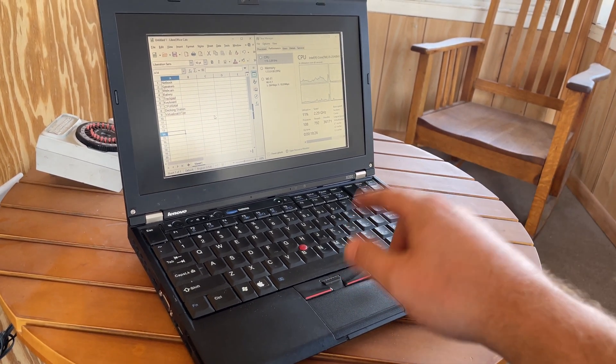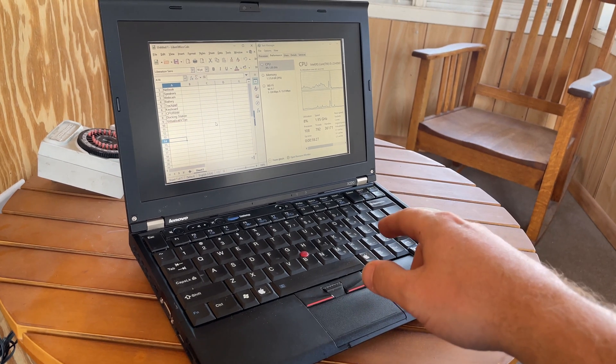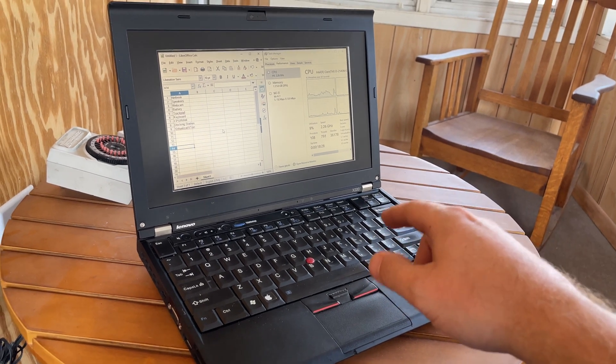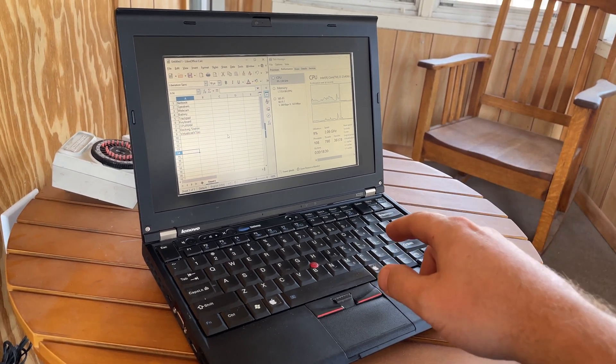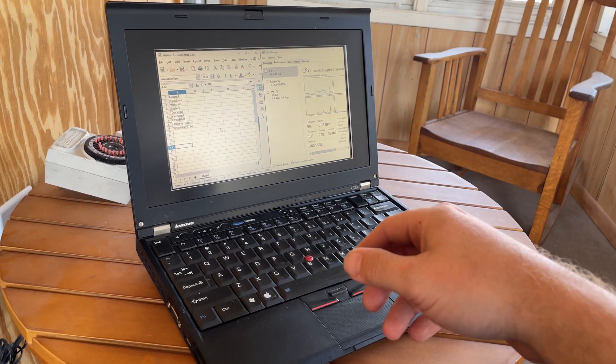The keyboard, freaking amazing. Anybody that loves keyboards loves the X220, most people anyway.